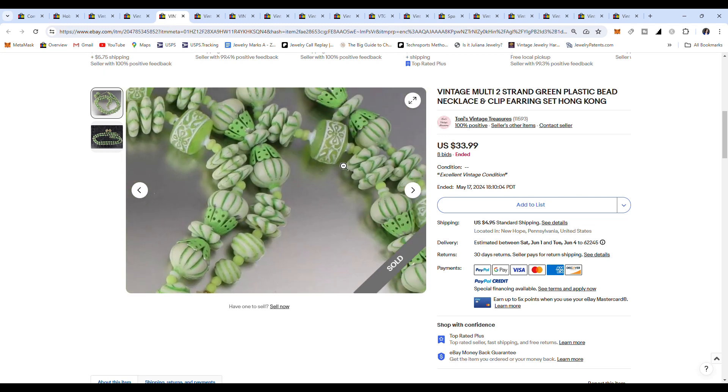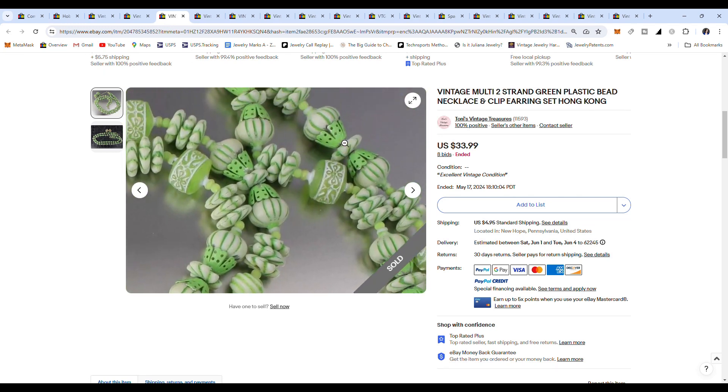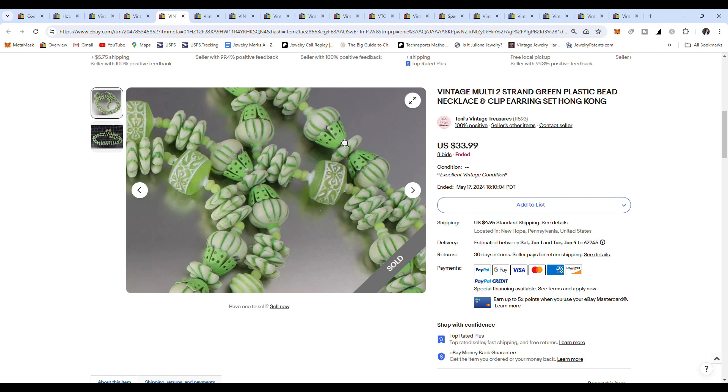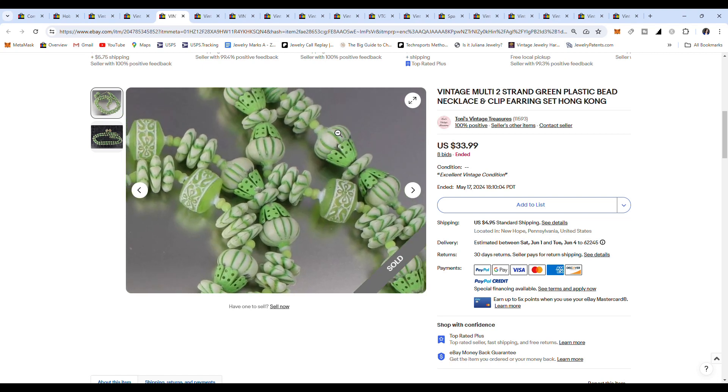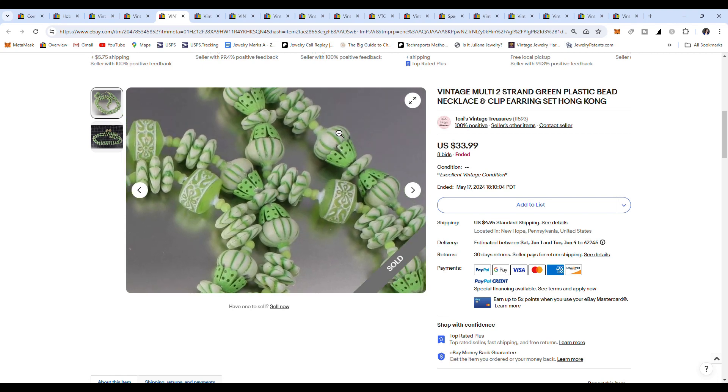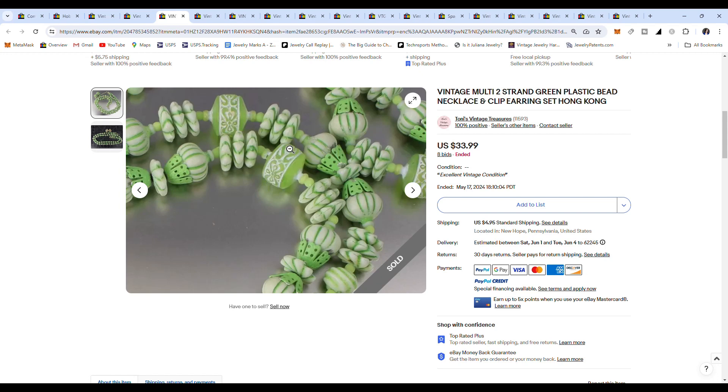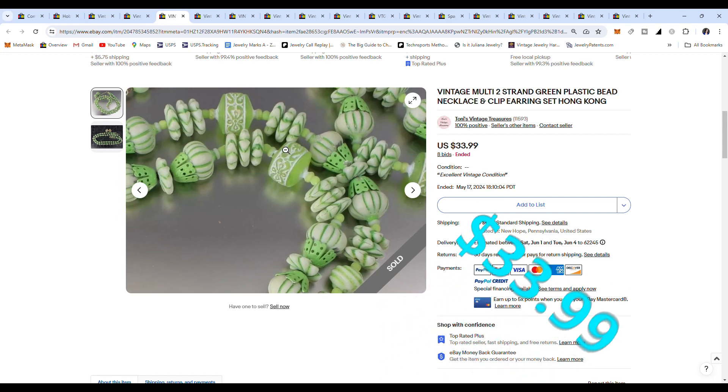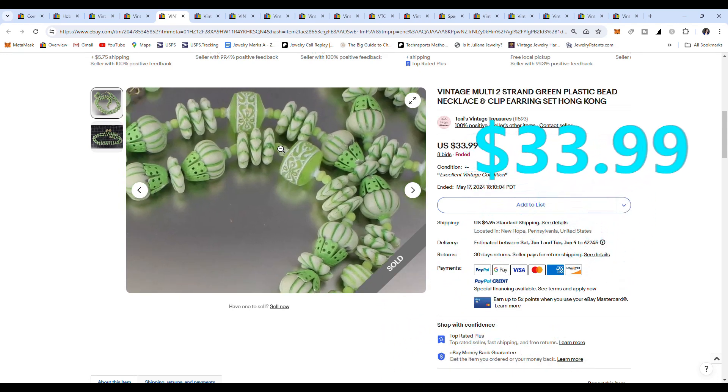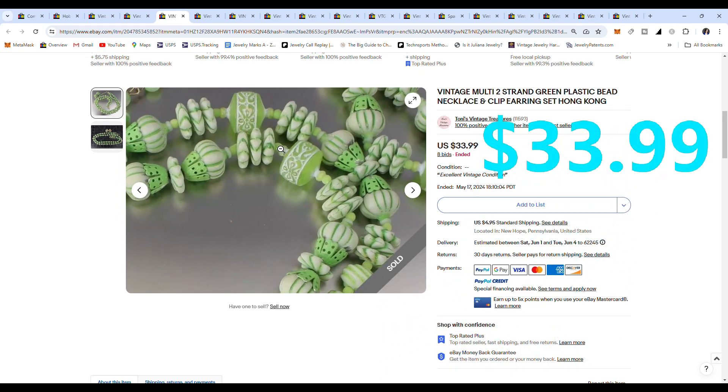And this one is just gorgeous. Look at these cute little beads. Again, they're all plastic. They almost look like cupcakes, and I would have probably used that in the title, but they still sold it for $33.99.